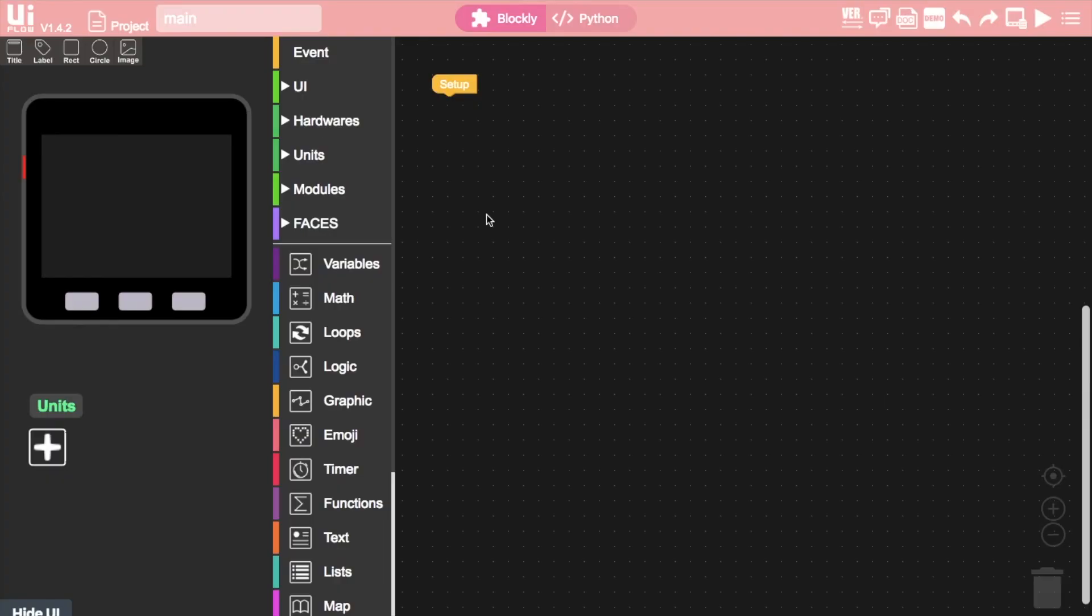Hi there and welcome to the M5Stack official channel. I'm Luke and in this video we'll be looking at five ways that you can transfer files to your M5Stack devices.